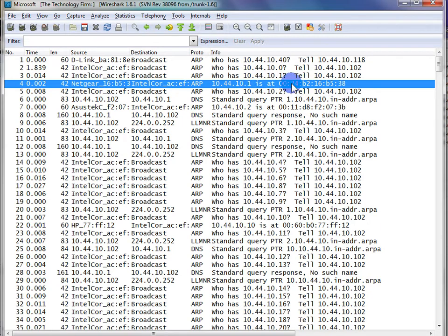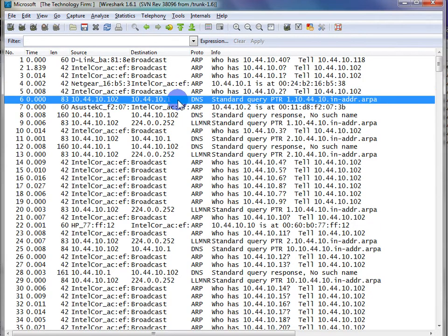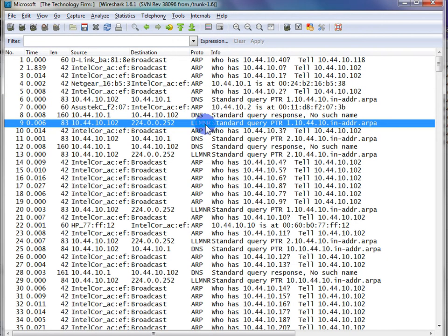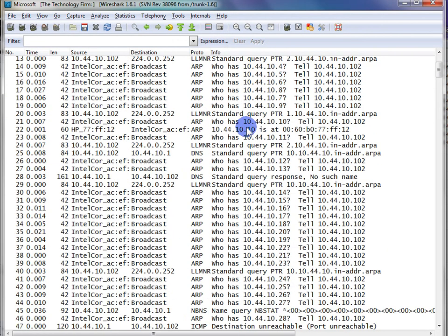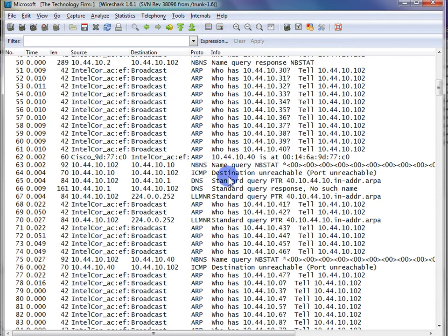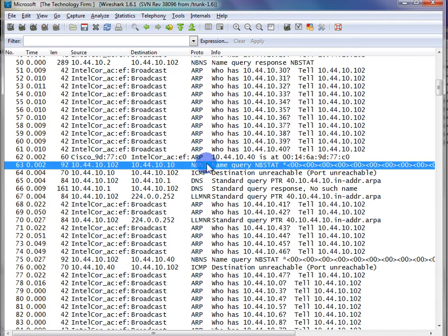And you can see the software does that through a few different mechanisms. It's trying to use DNS, trying to use the Microsoft discovery protocol, and a little further down we even see some NetBIOS name broadcasts, or unicast in this case, excuse me.